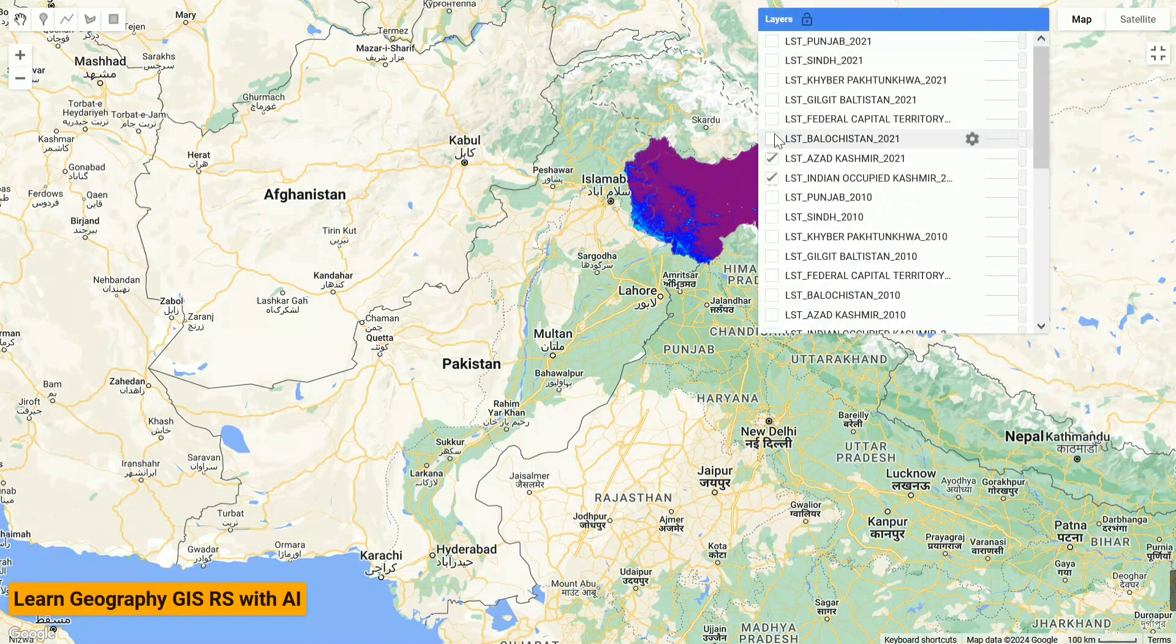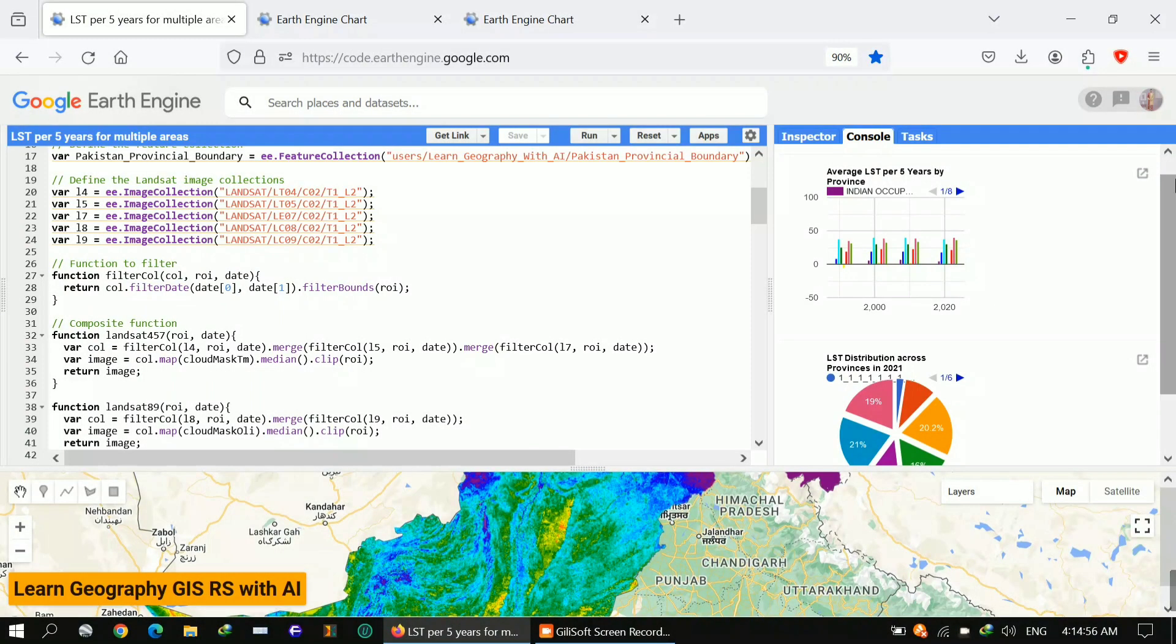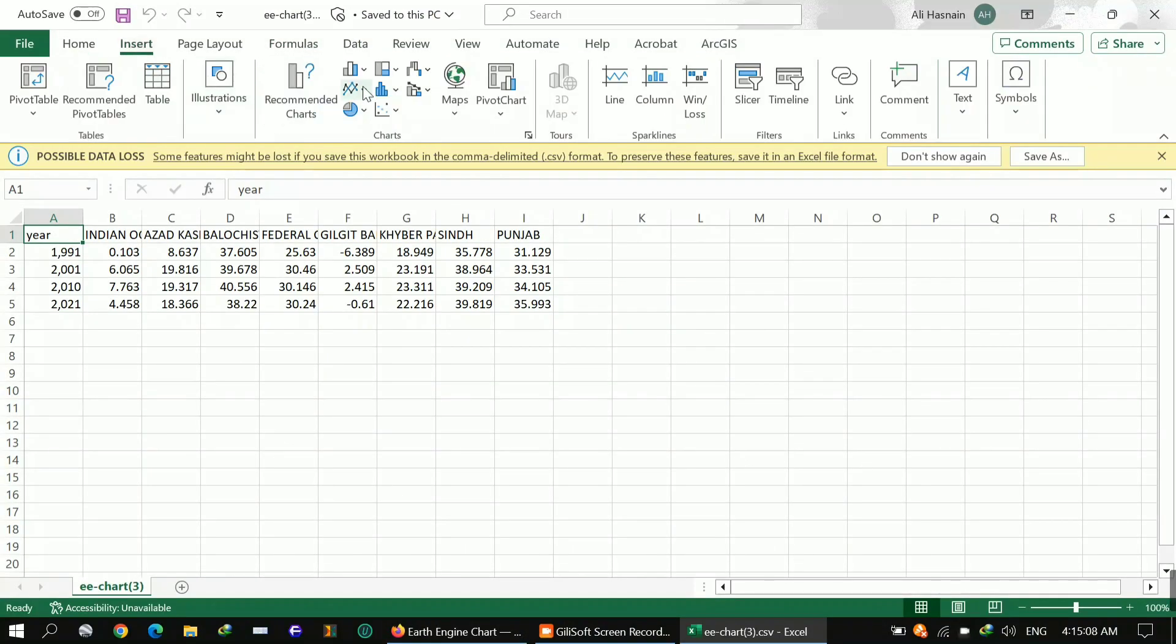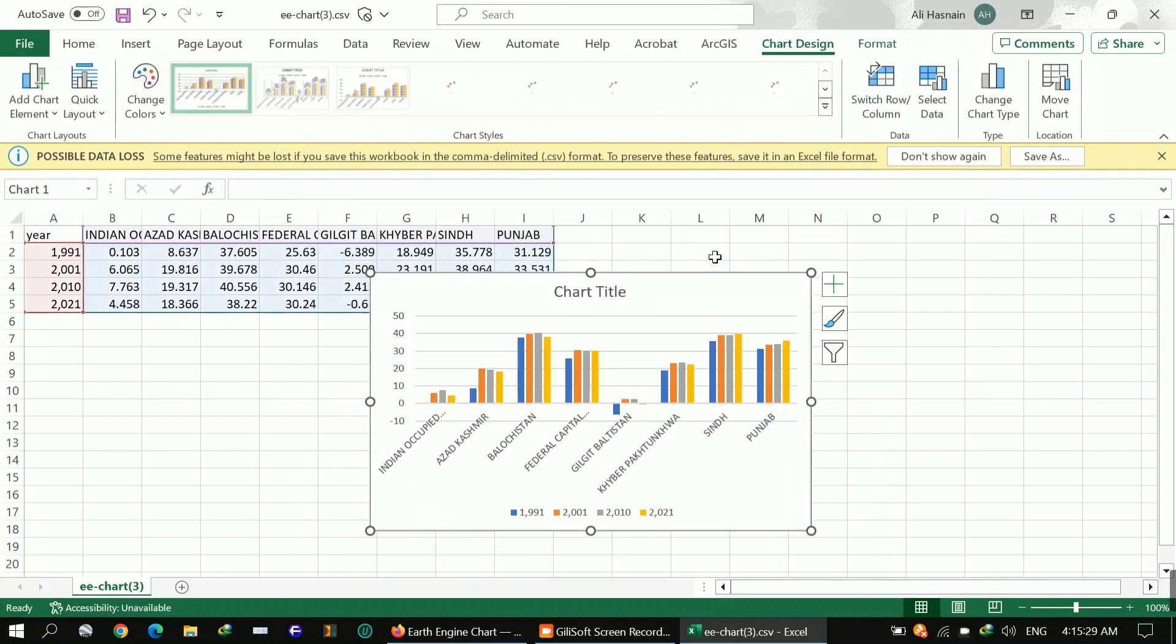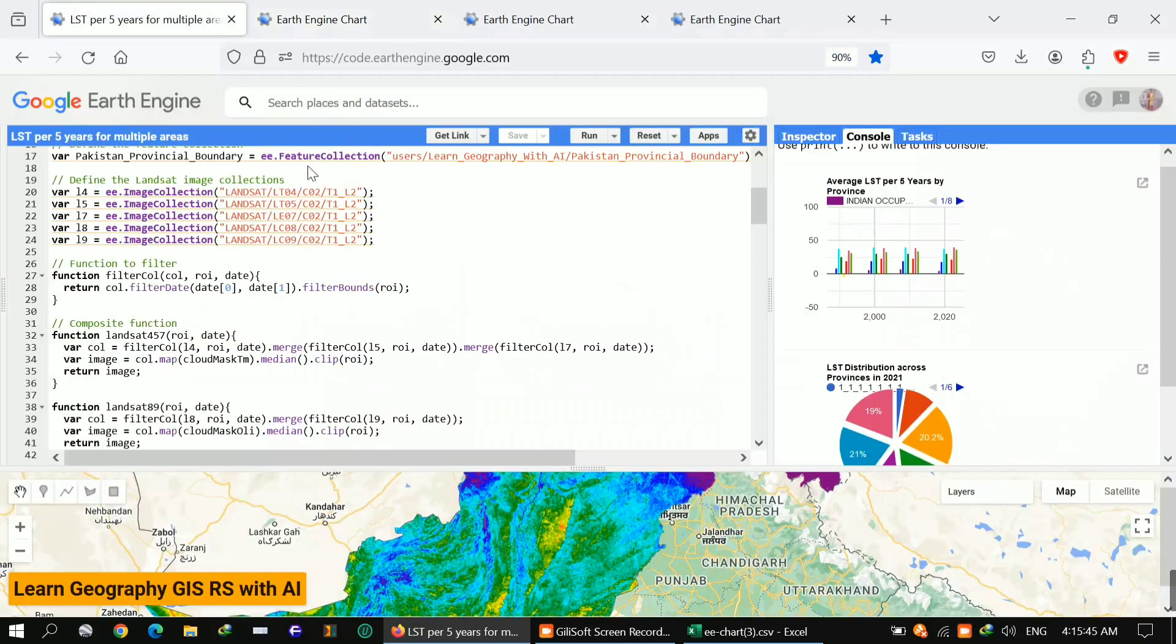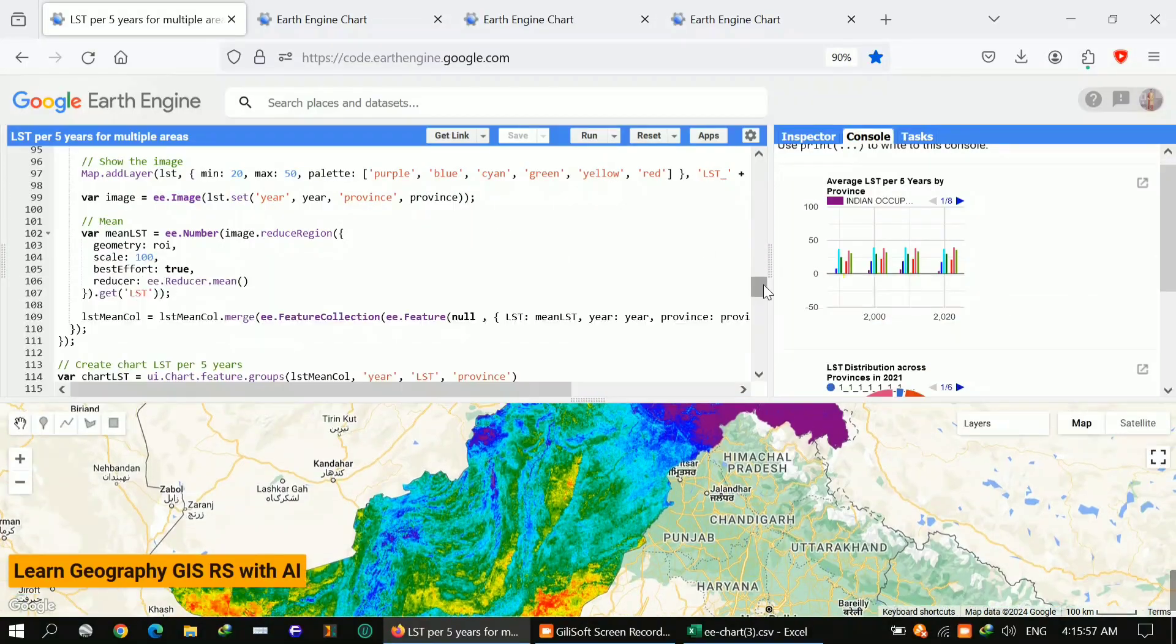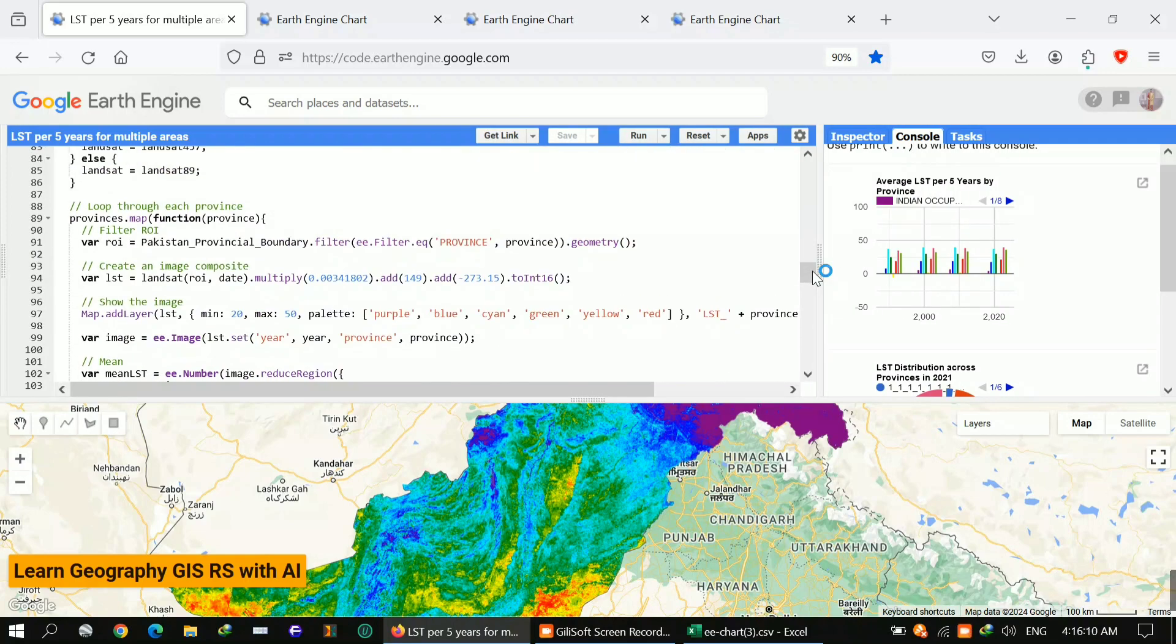I sped up the video to save your time. You can see how it's giving me different layers. I added all the provinces one by one to show you. If you want to see, you can slow down the video. You can get data in your Excel and also generate charts in your Excel, but I also generated in Google Earth Engine itself.